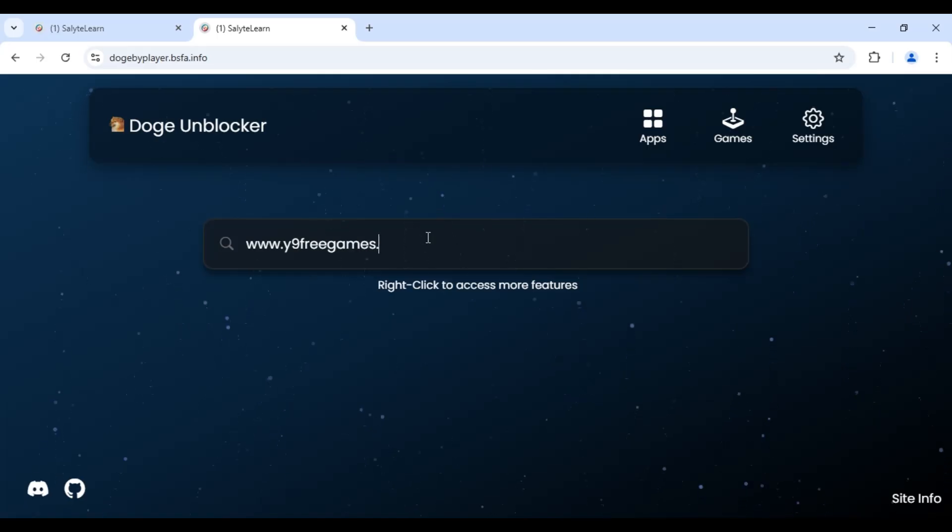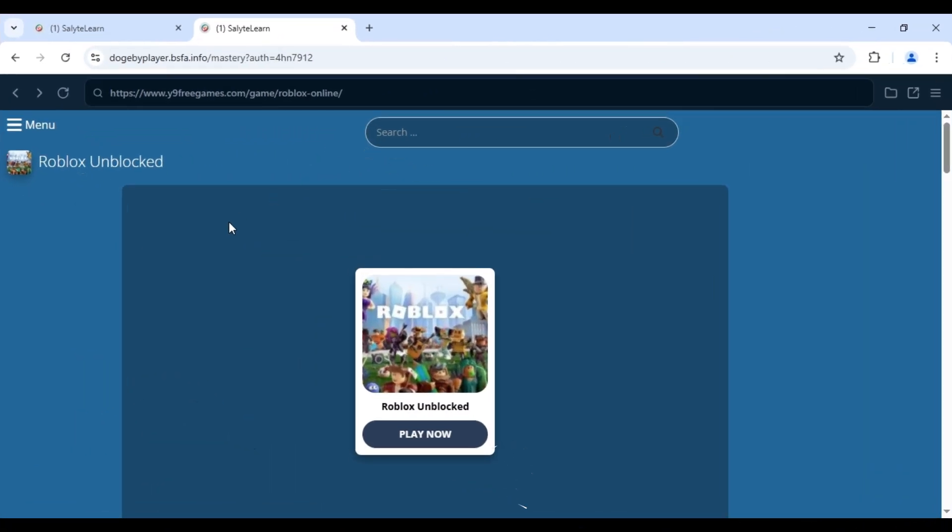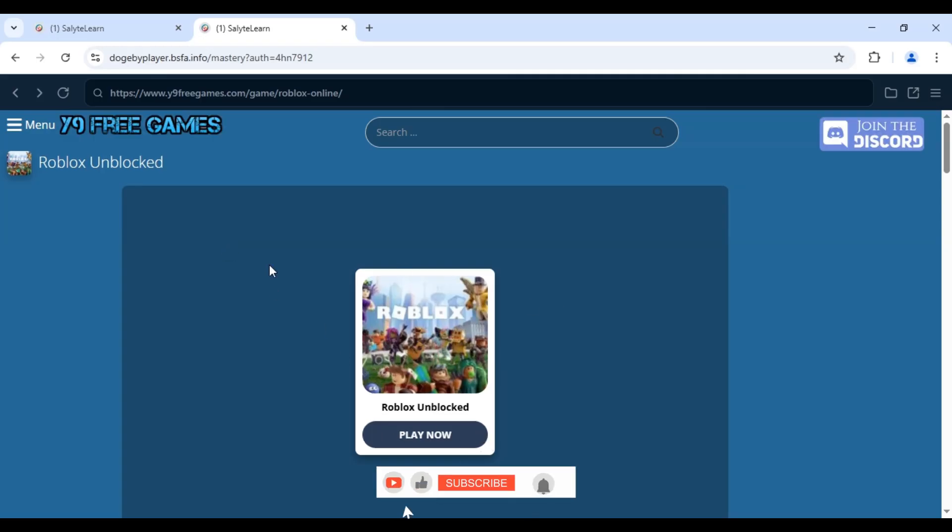Once you're there, use the search bar and type Roblox. Scroll through the results and select the Roblox game you want to play.